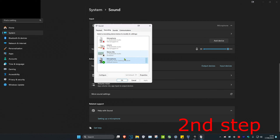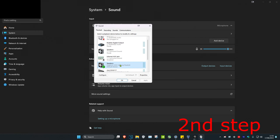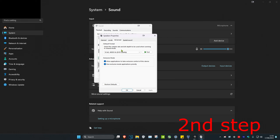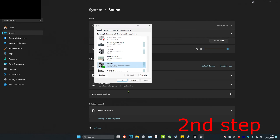Click on advanced and set the microphone to the highest quality available, then click OK. Next, click on the playback tab again, click on your default device, click on advanced, and set this also to the highest quality available, then click OK.